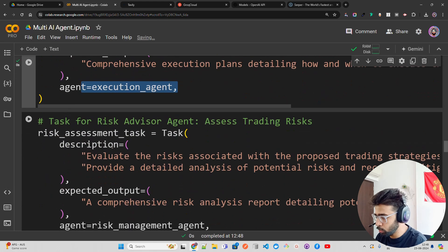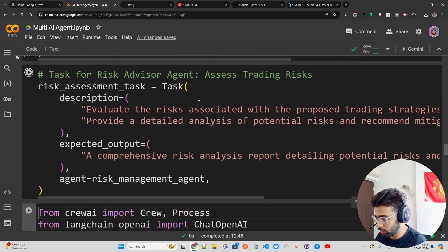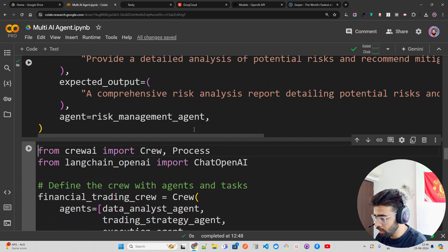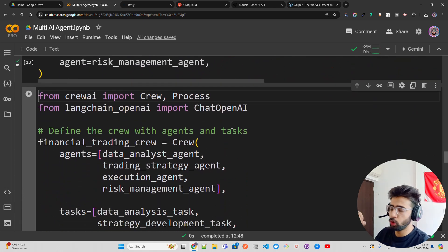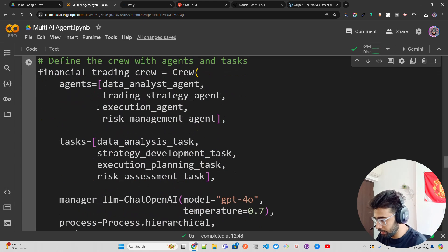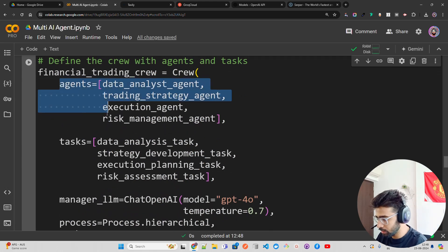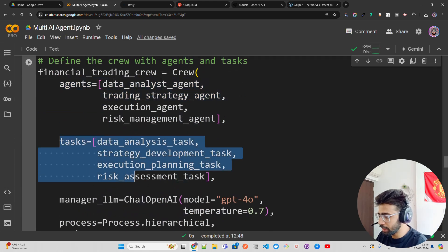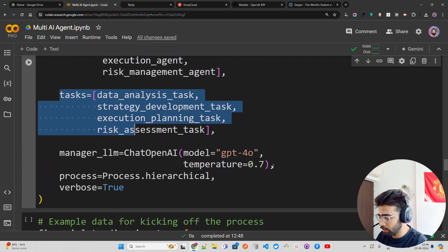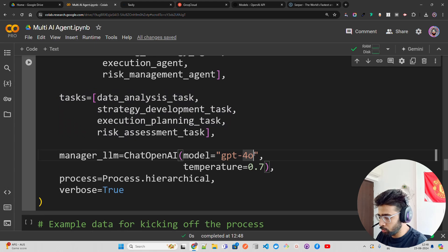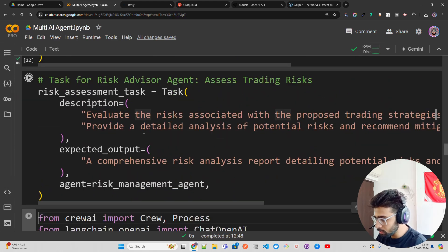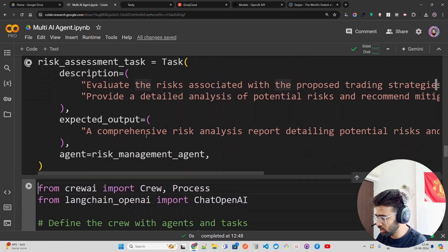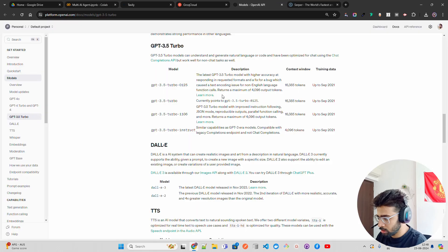Then I have tasks for the Risk Advisor. After that, I'm going to define the crew with all the agents and tasks in a workflow. You can see here are my agents, here are my tasks, and I have GPT-4 Omni model. I should probably change that - let's go with GPT-3.5 Turbo.